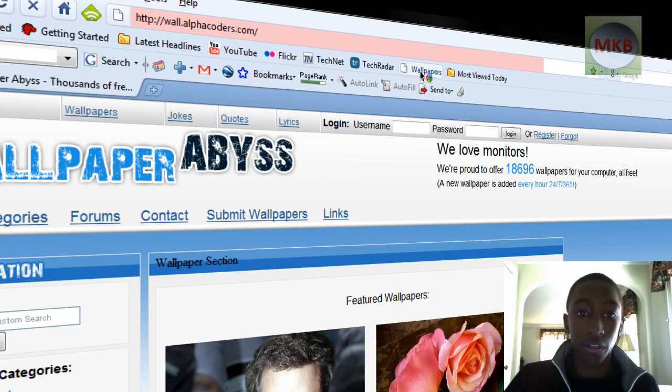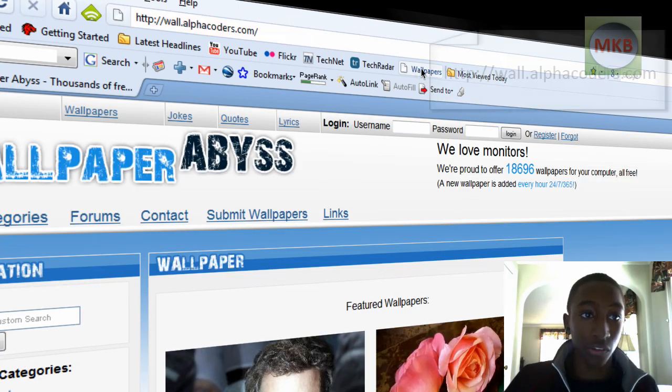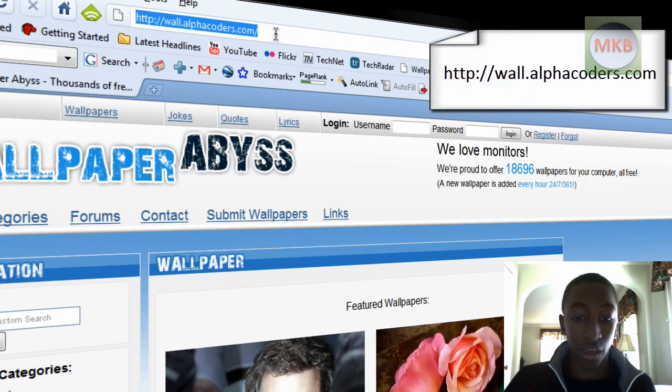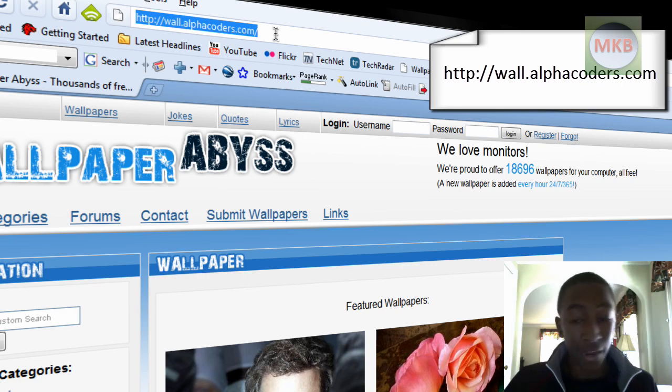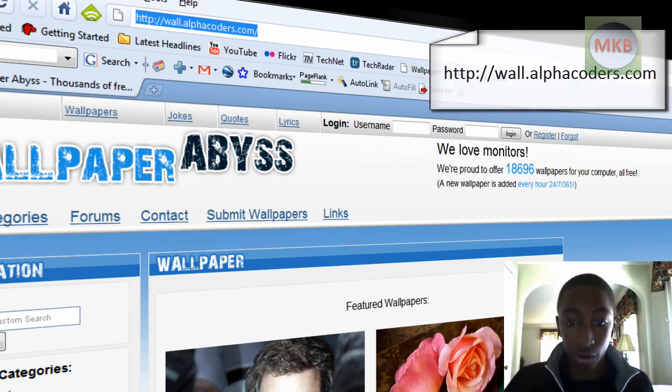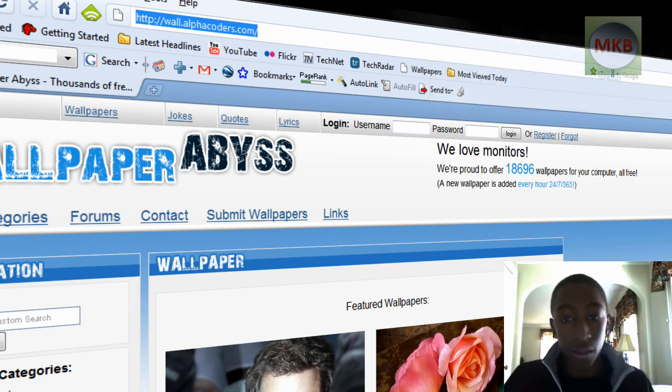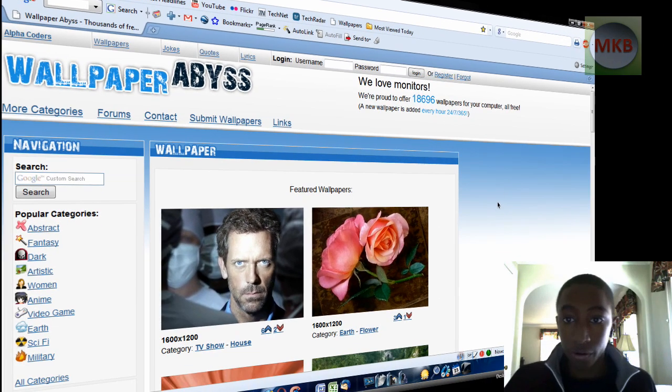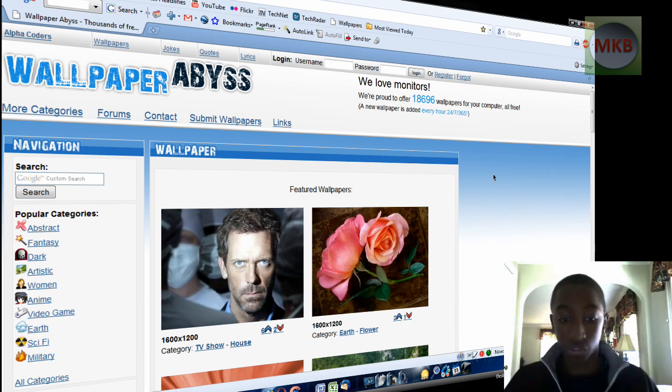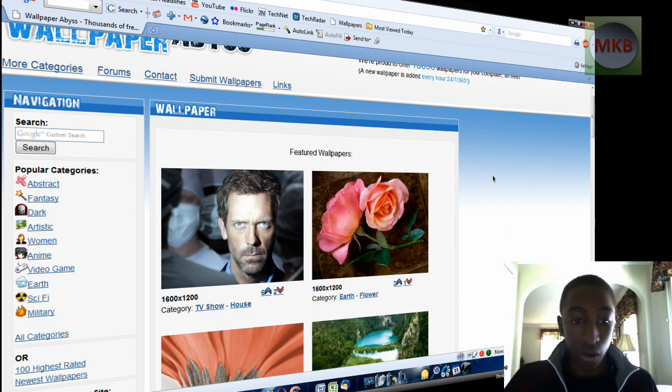I have the link saved, but this is wall.alphacoders.com. And I will obviously post the link in the description so you guys no longer have to search around for it. But here it is. This is the wallpaper abyss. This is the first item I'm going to show you guys.